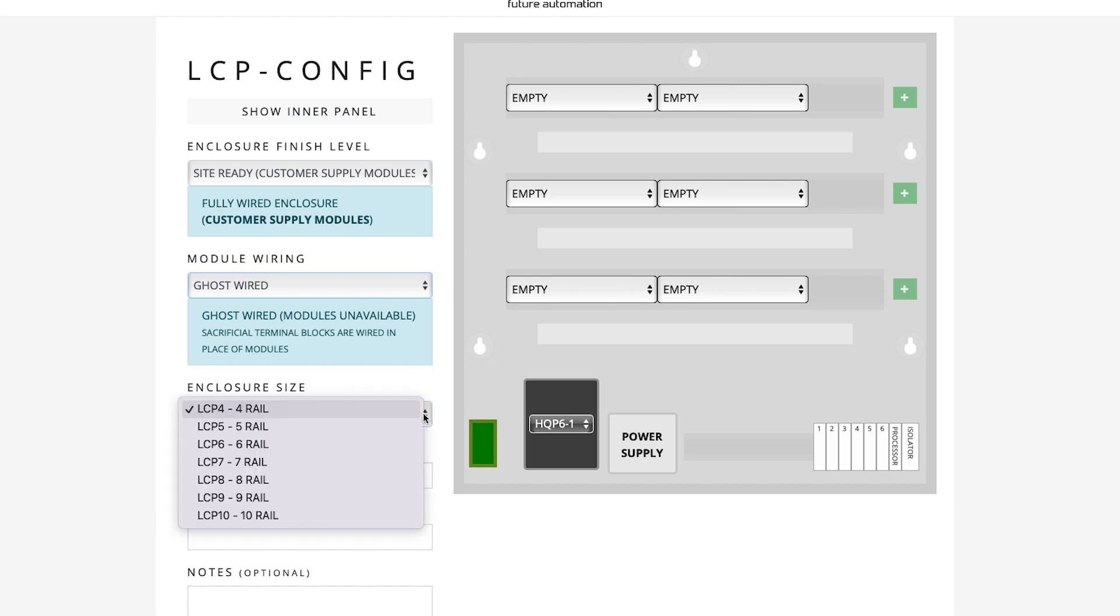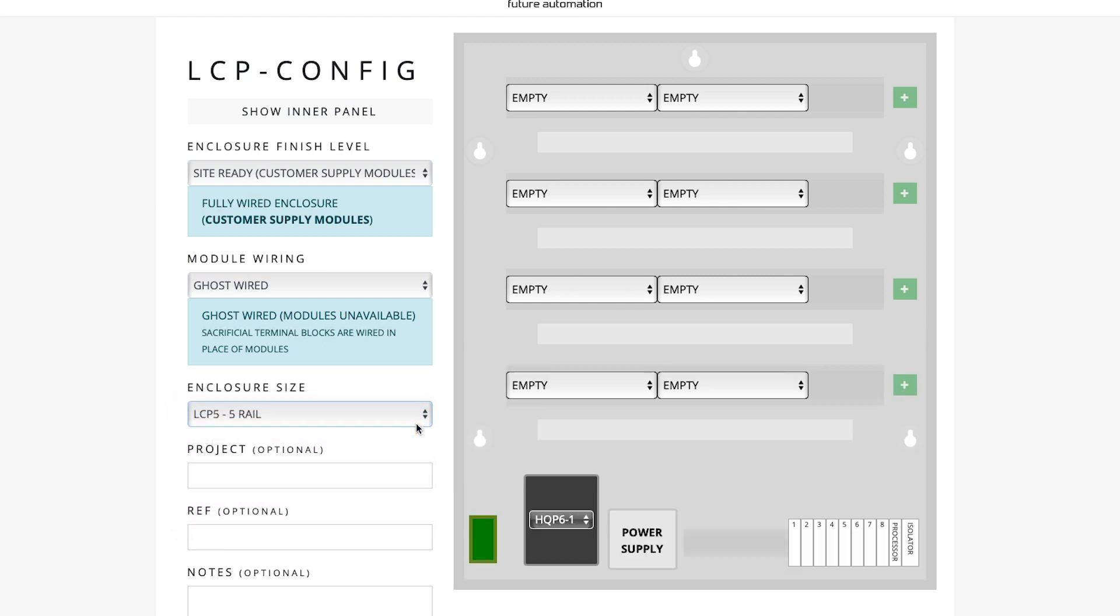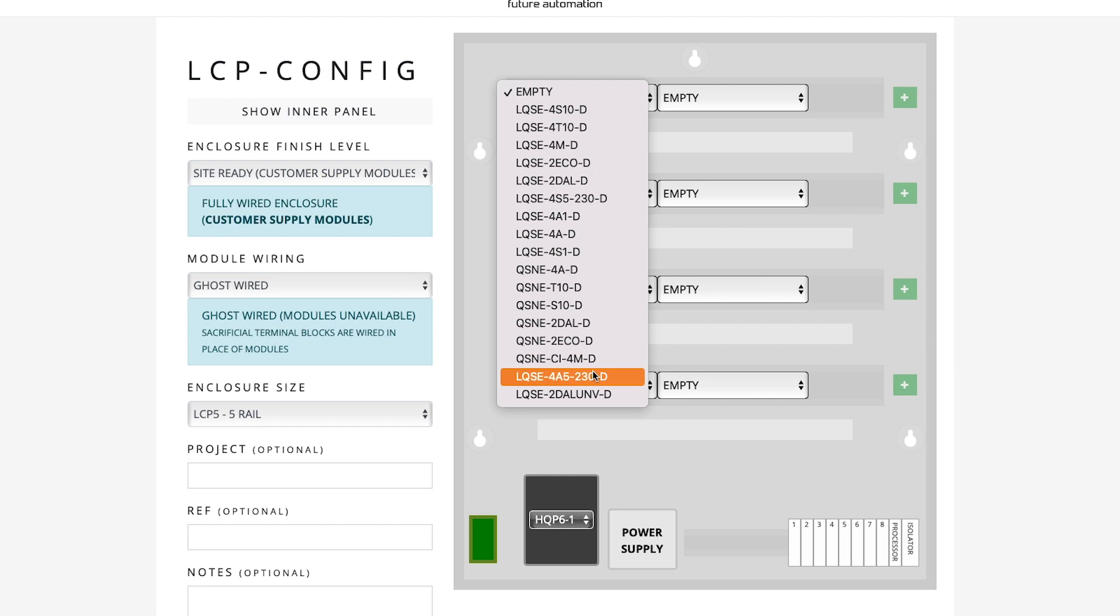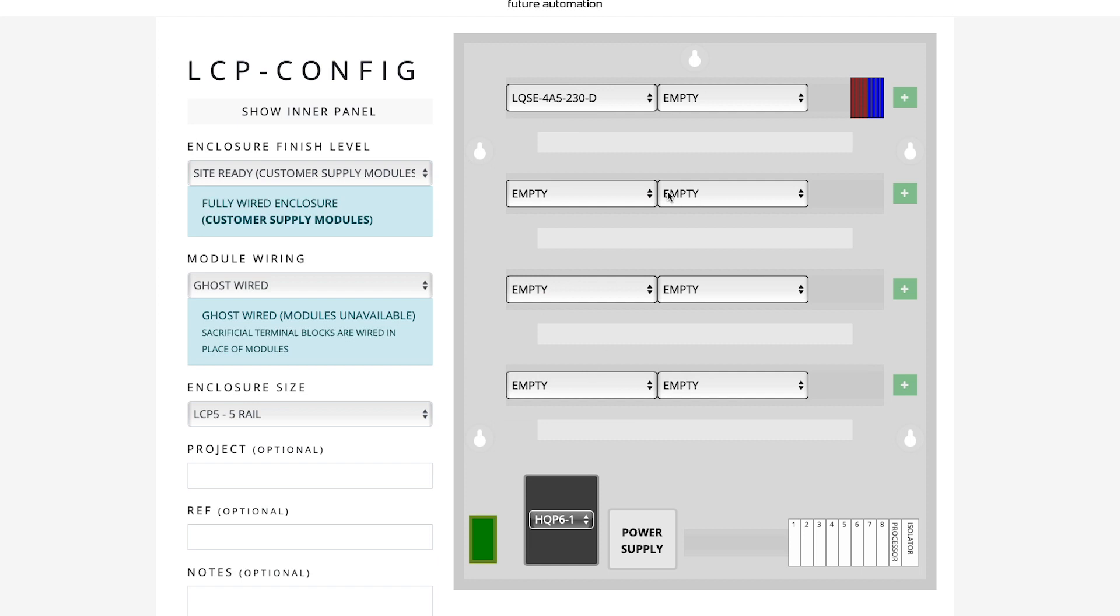On this project, I need to use a LCP5 with 5 Gene Rails. Next, I can specify the type of module I plan to install for each position. Here, I'll have a Lutron Phase Adaptive Dimming Module, the LQSC-4A5. And automatically, General Connect Blocks have been added here.